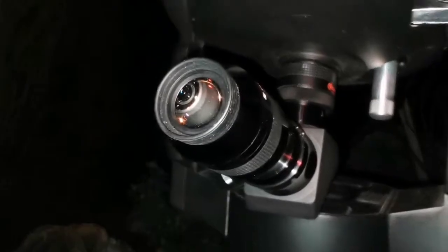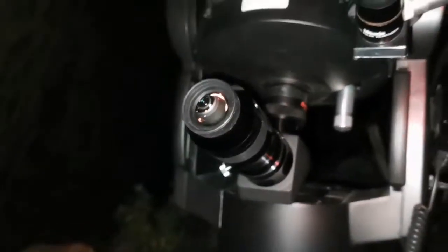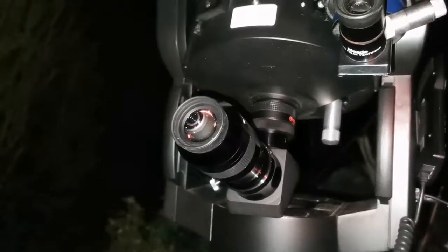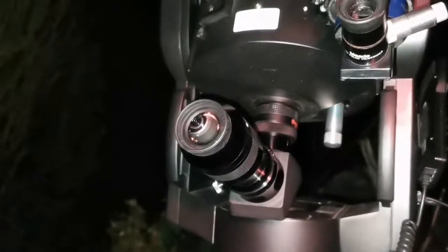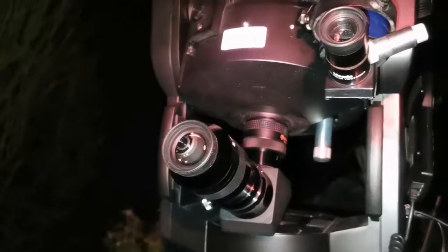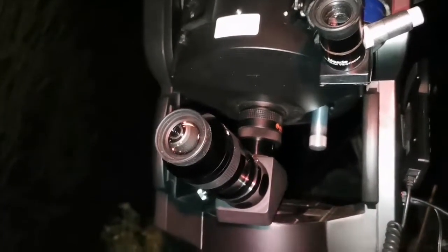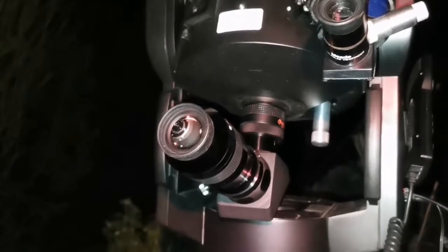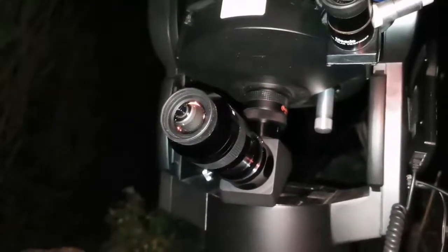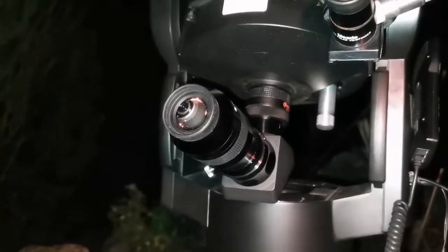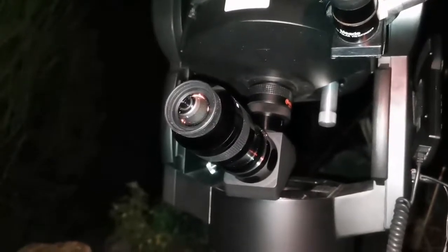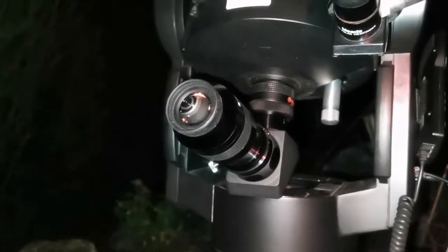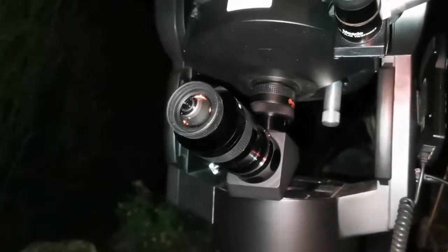Then I change to the APM 13mm 100-degree eyepiece to magnify it, and I can see it now. This is the 9.7 magnitude nebula. I'm seeing a faint round nebulosity, and I have yet to see the eyes of it. At the moment, I will need more dark adaptation, so I turn off these lights and the flash of the video and just try to see it.